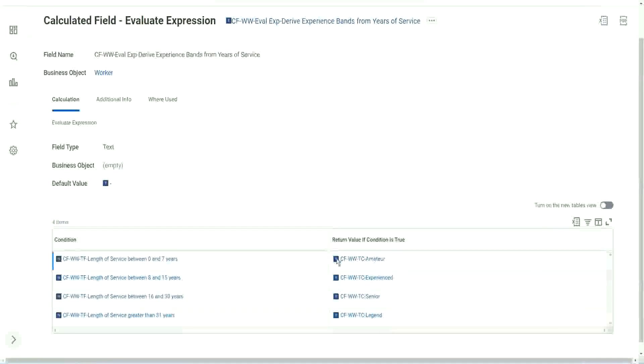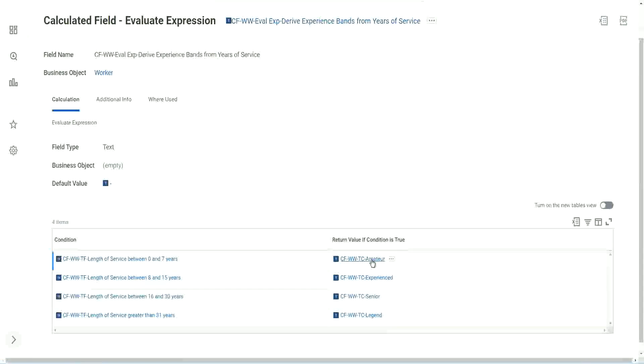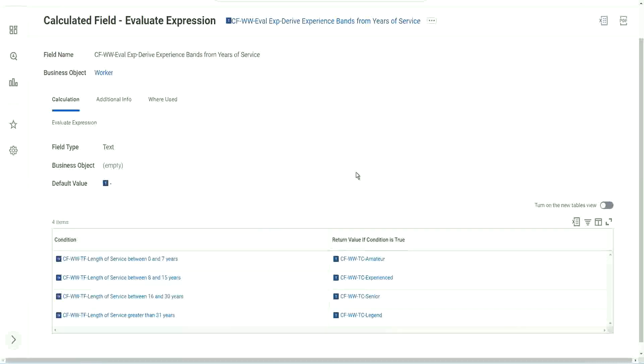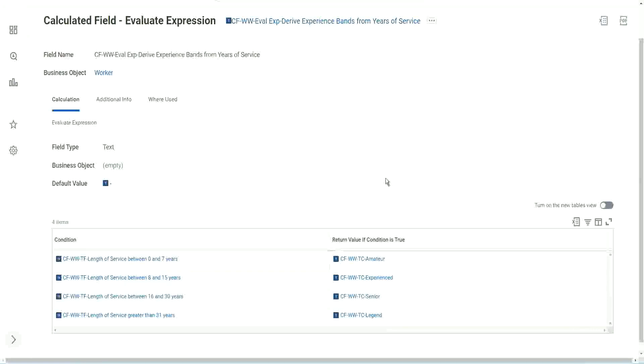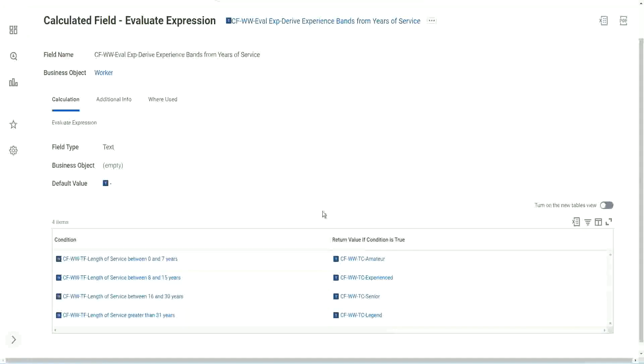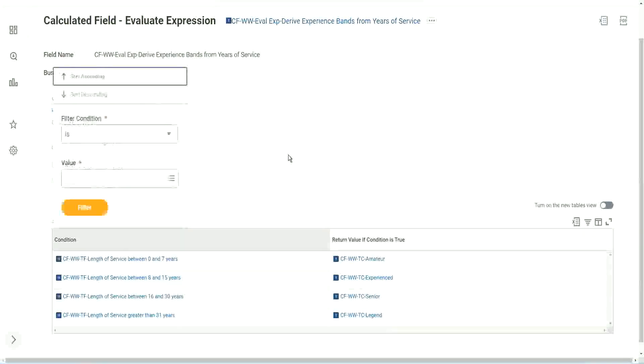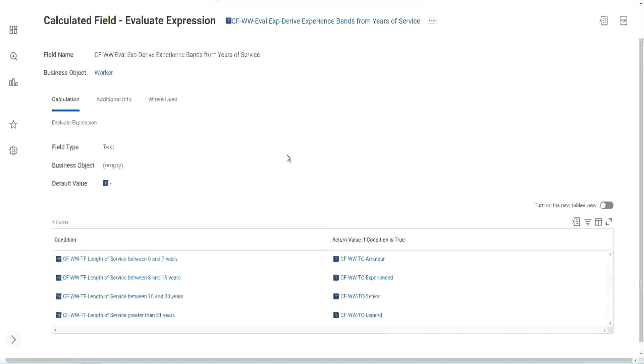So many calculated fields, right? And even for this text constant, I mean, I want a fixed text. Why do I need to have a text constant? But so I mean it sometimes can be a bit frustrating and resource intensive. Because even for giving a fixed text output, you have to create another calculated field. That sometimes can be a bit tricky.